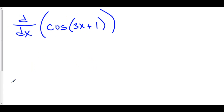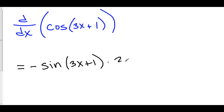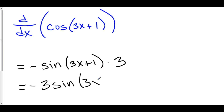The derivative of cosine of (3x + 1). Here, our stuff is 3x + 1, so we have cosine of stuff. The derivative of cosine of stuff is negative sine of stuff, with all the stuff still intact, times the derivative of the stuff. And the derivative of 3x + 1 is just 3. So this derivative is negative 3 sine of (3x + 1).